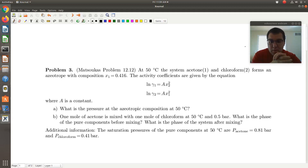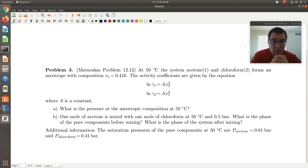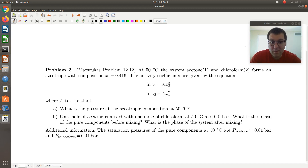Let's take a look at the next example, problem 12.12 from the textbook. We're told that at 50 degrees C, the system acetone and chloroform forms an azeotrope with composition X1 equal to 0.416. The activity coefficients are given by the two-suffix Margules equation, where A is a constant. The question asks: what is the pressure at the azeotropic composition at 50 degrees C?